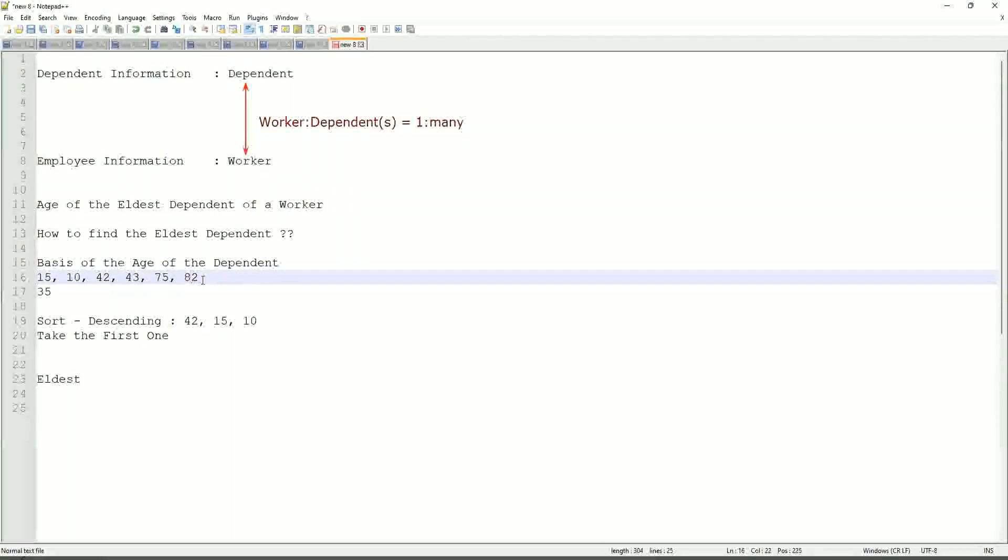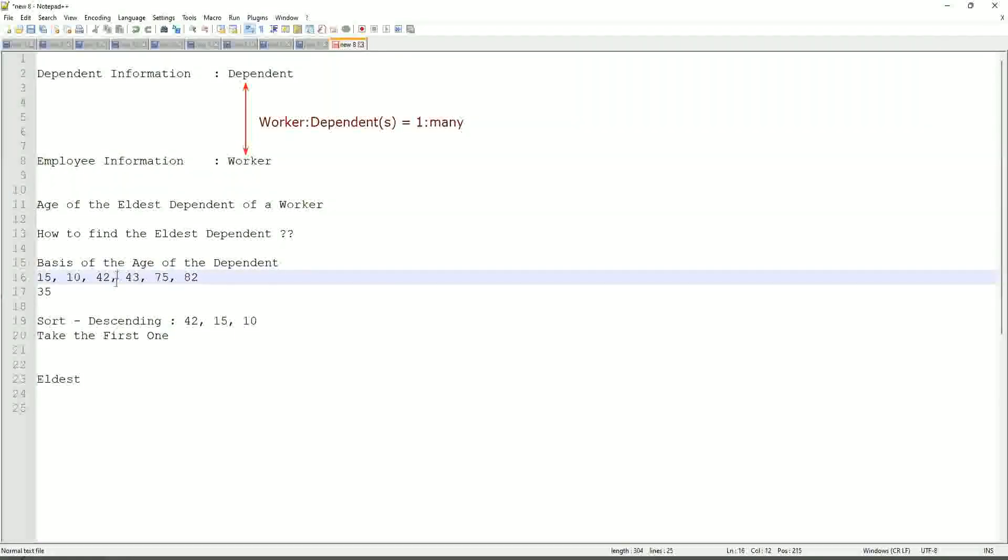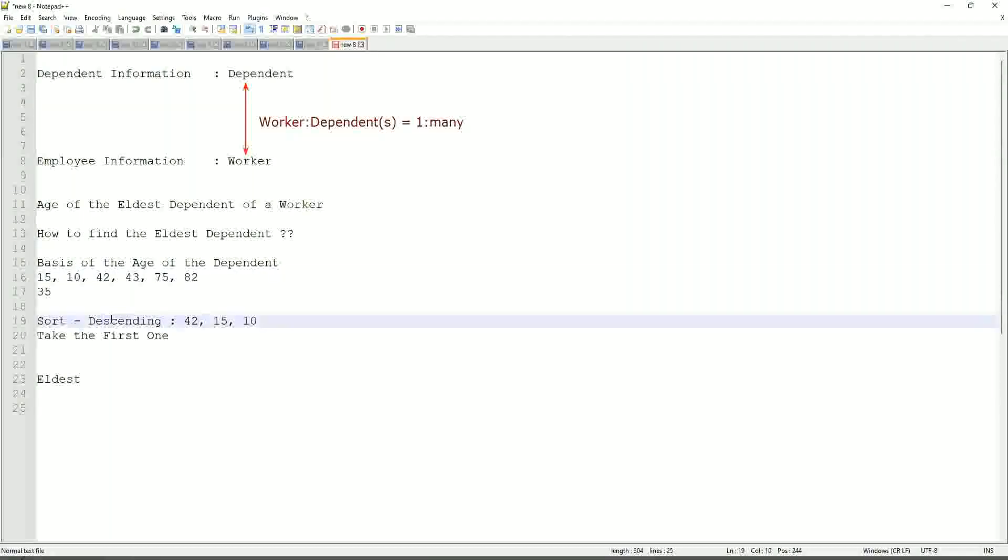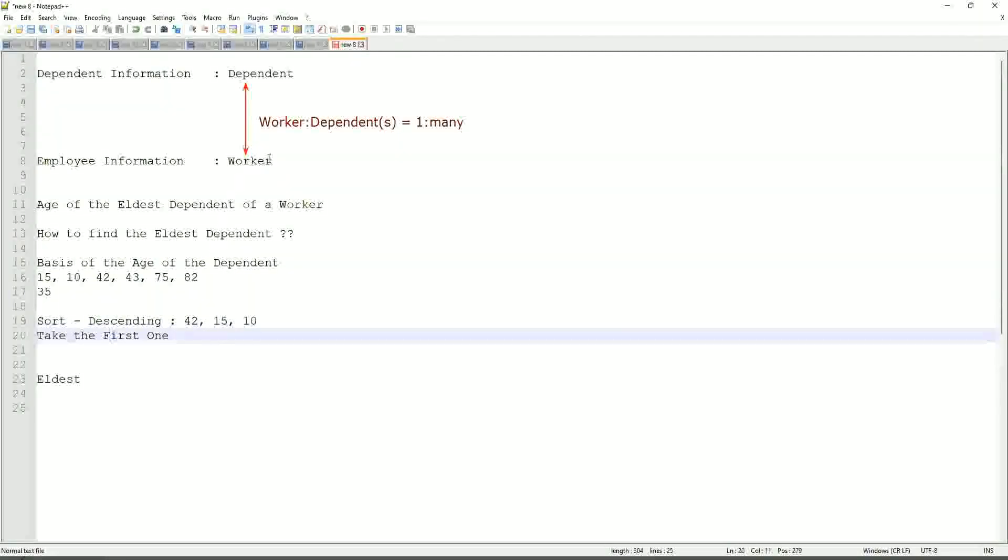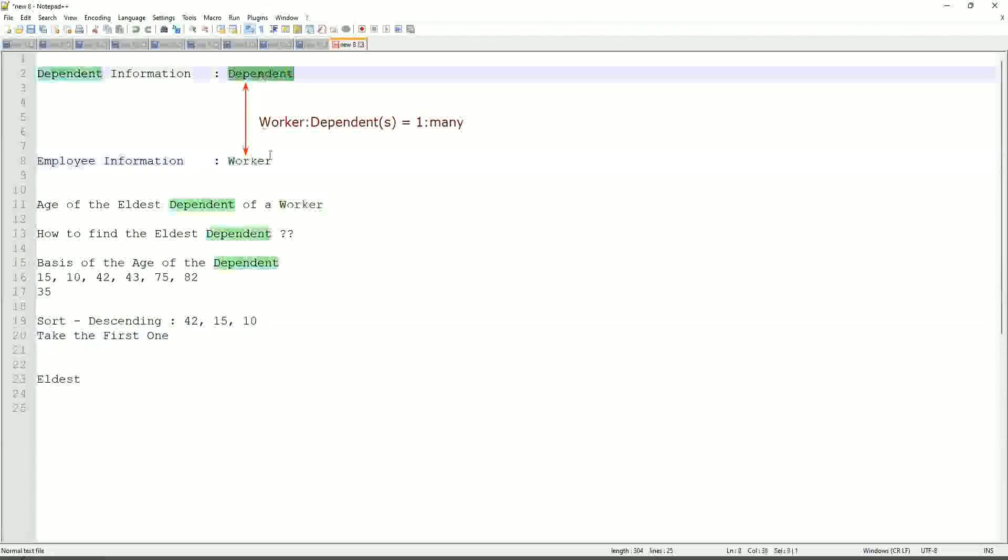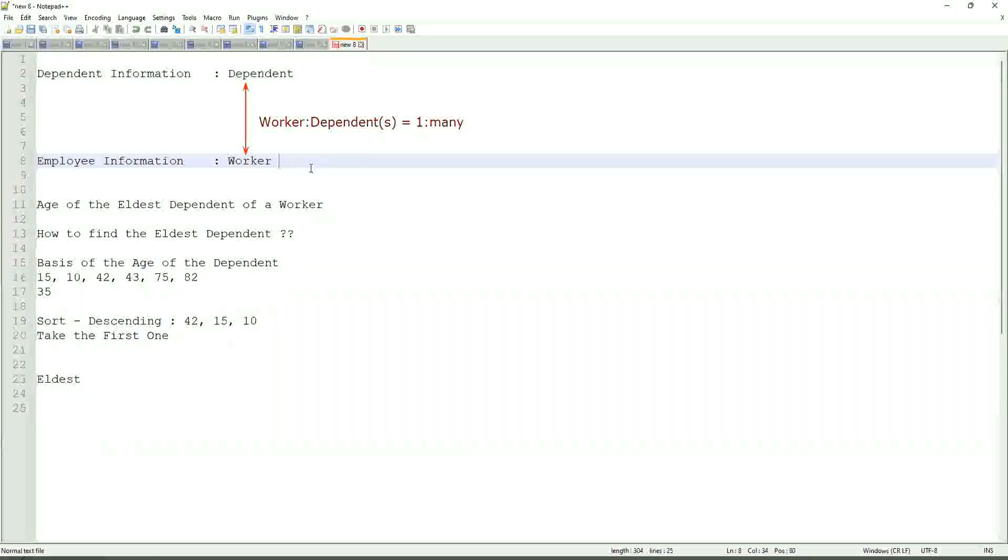So first thing that we are going to do is find out the eldest dependent. So we will sort the dependents based on the age. And then we will see what is the criteria on basis of which we are choosing. But first thing is you realize that we are going to store the new calculated field in which business object, worker or dependent? But does the worker business object have the information about the dependent's age? The answer is no.